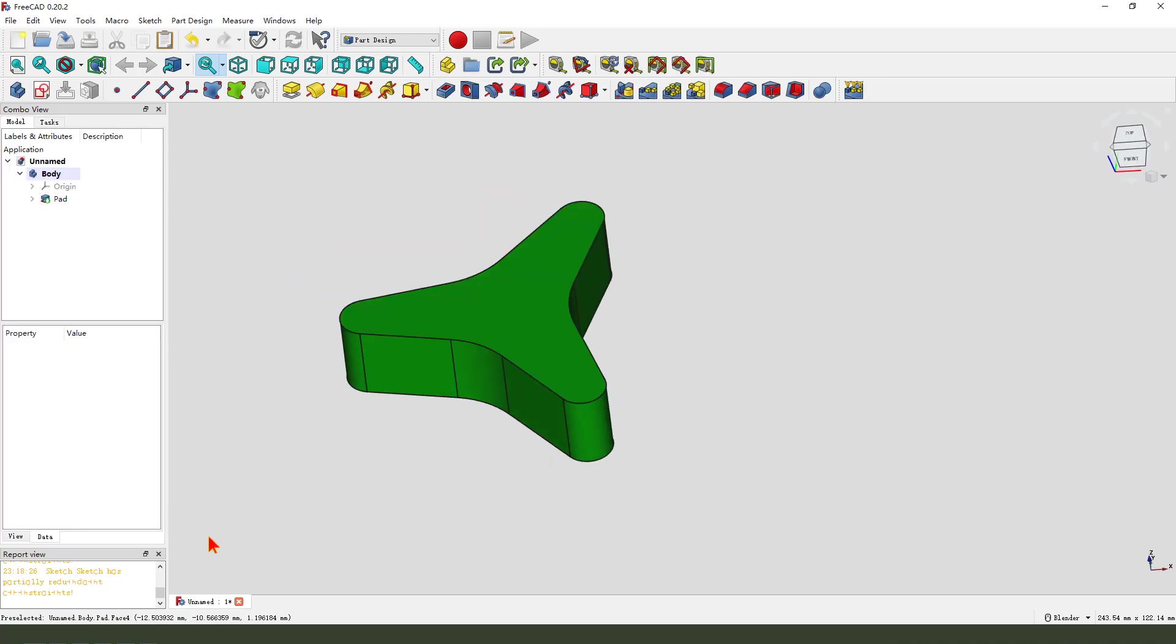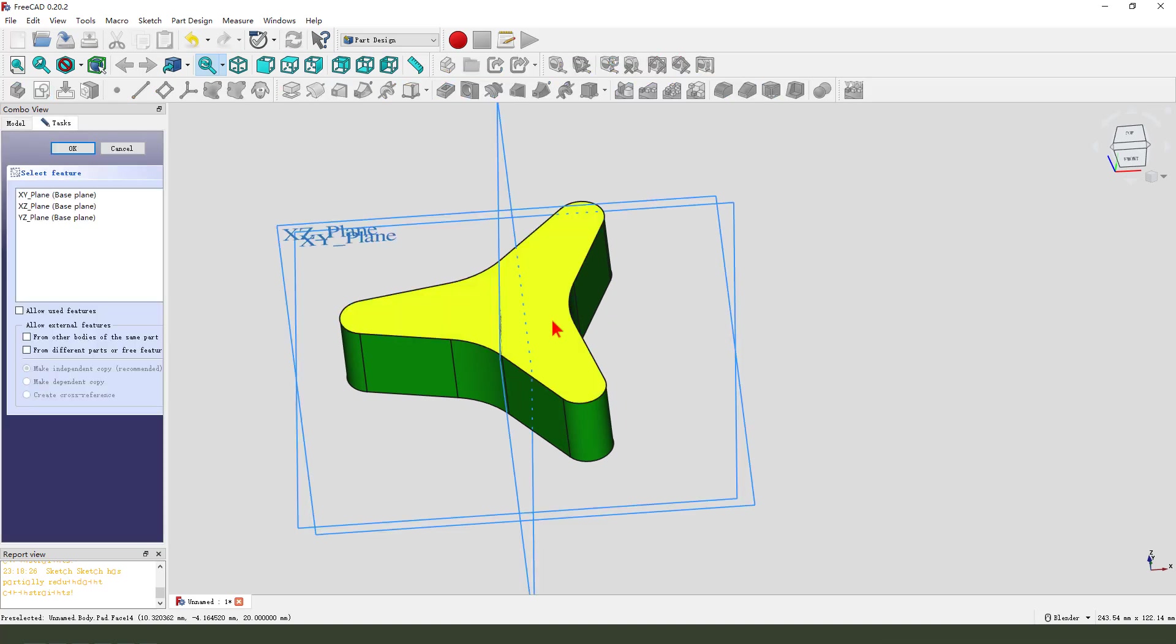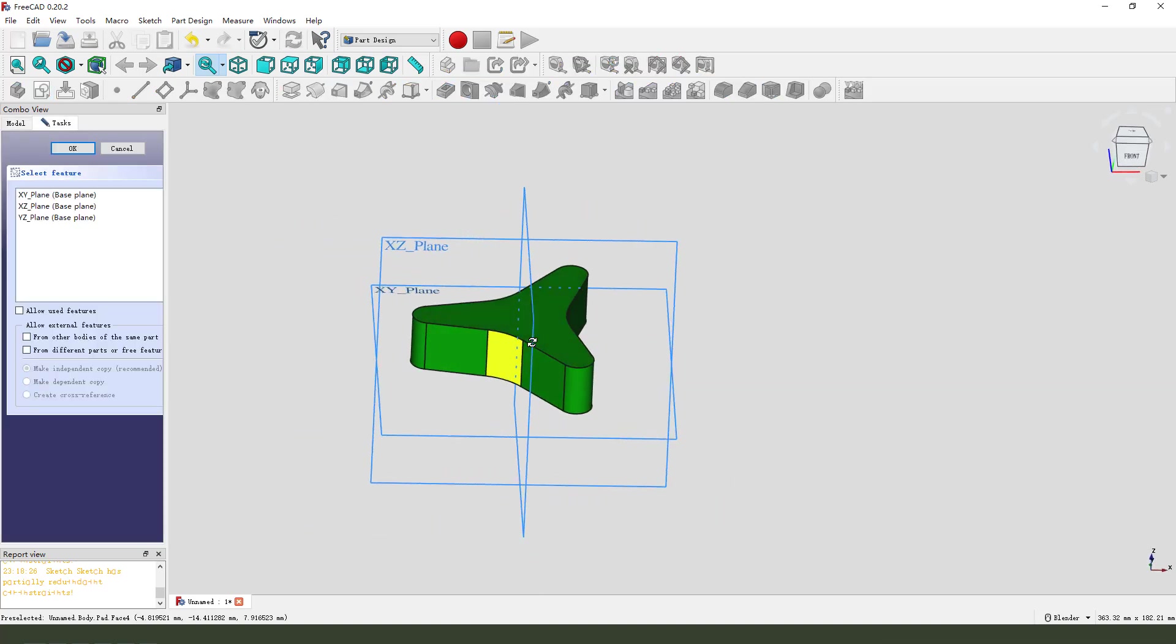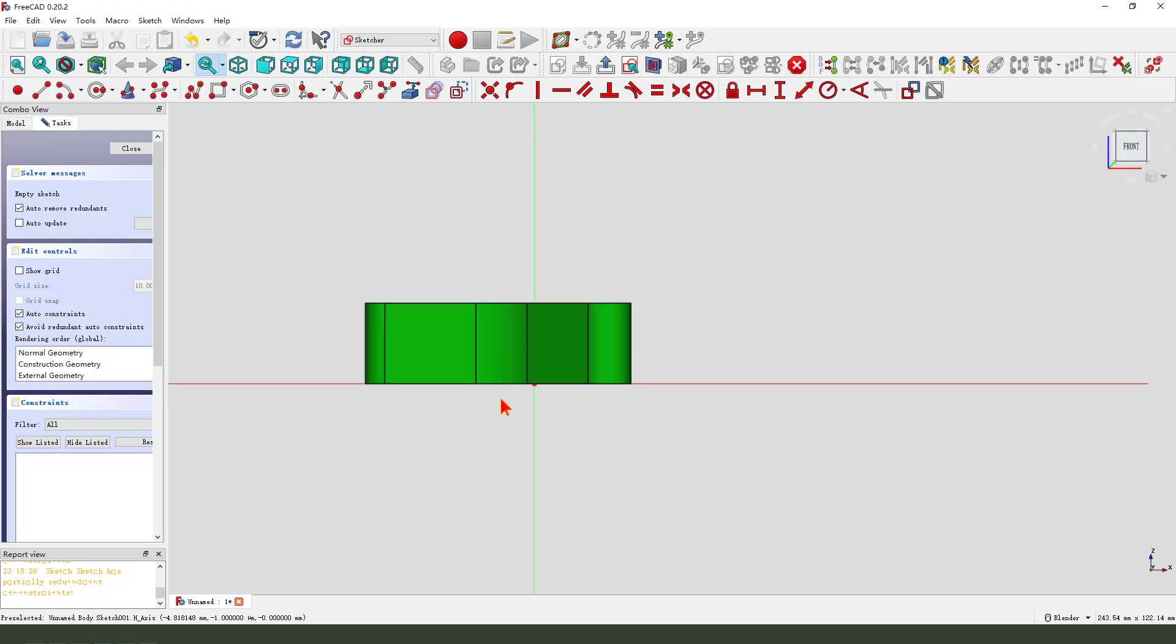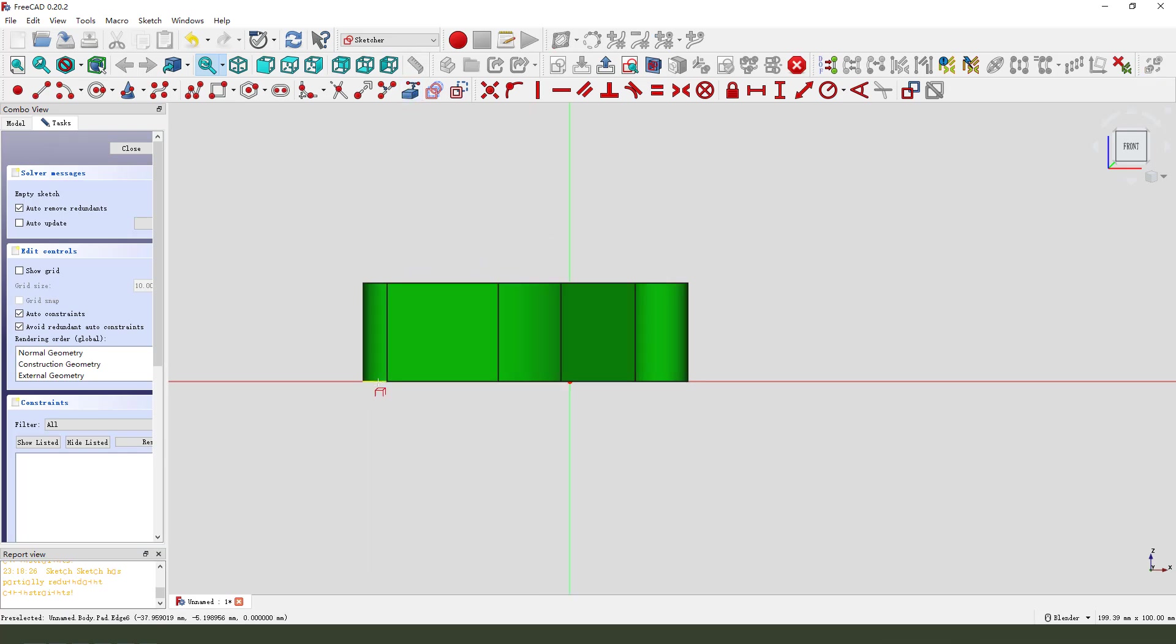Okay, next we create a new sketch. Select XZ plane. External geometry, select this edge.